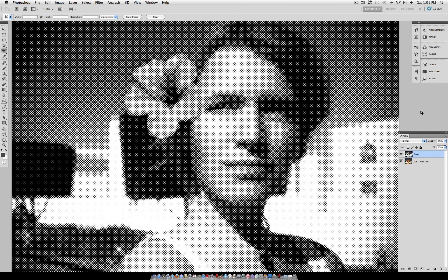Hey everybody, Justus Good here, and in this tutorial I'm going to show you how to add a halftone pattern effect to your photos.